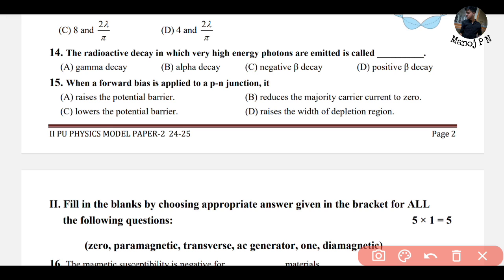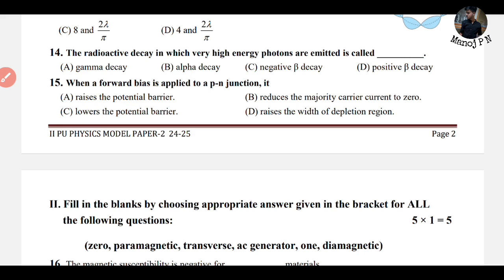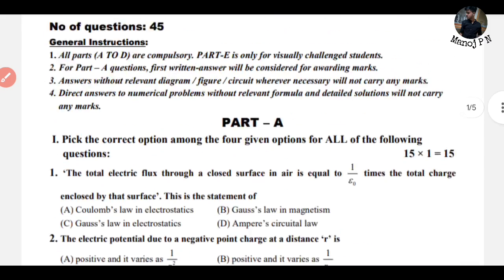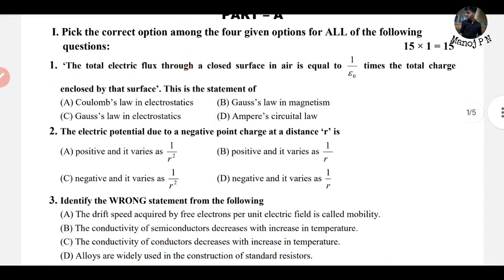Question 15: when a forward bias is applied to a PN junction, it lowers the potential barrier. Forward bias reduces the barrier while reverse bias increases it. Option C — lowers the potential barrier — is the answer. This completes the 2nd model question paper MCQs. Keep learning, thanks for watching, bye bye.